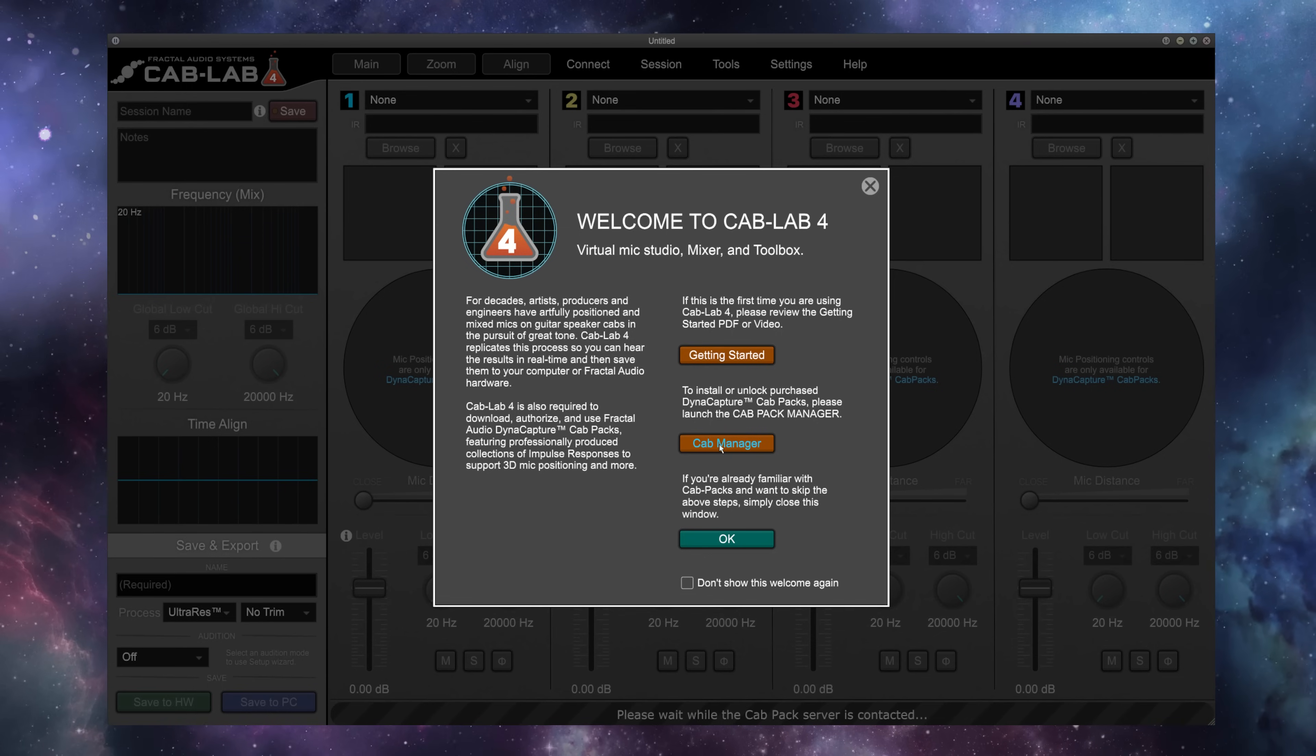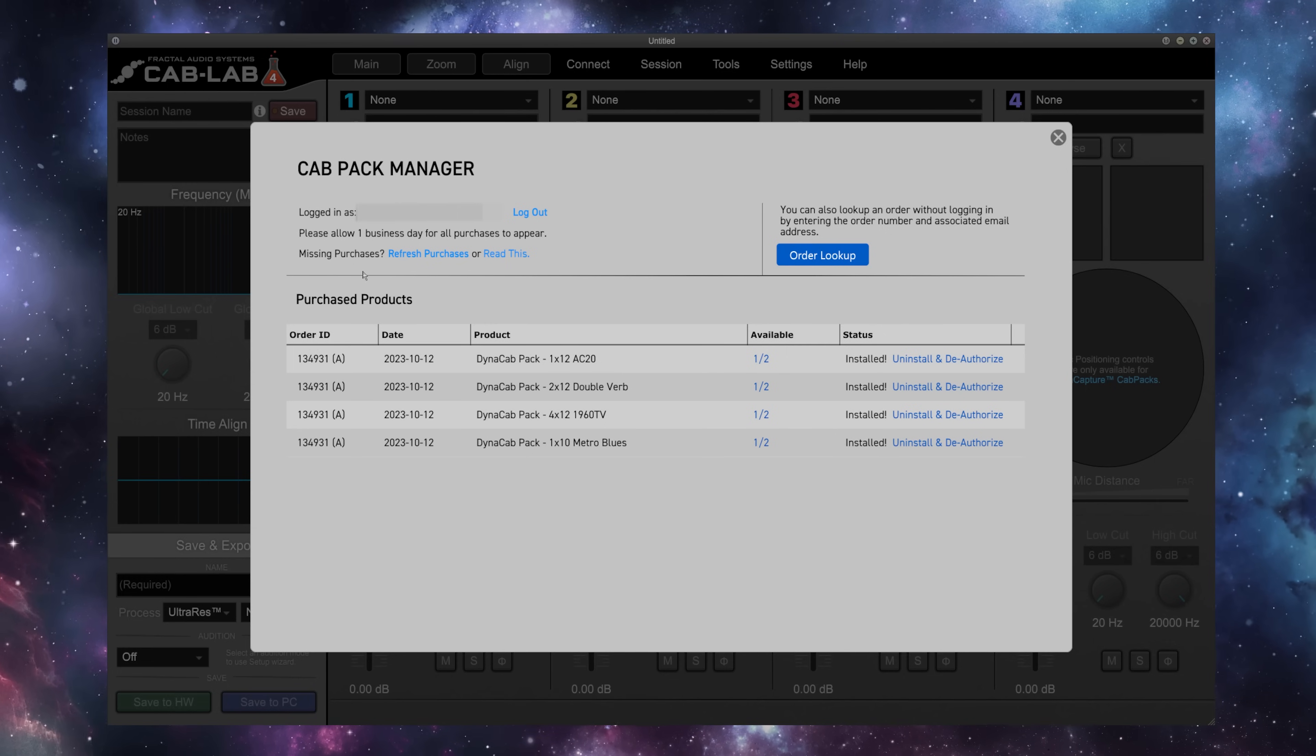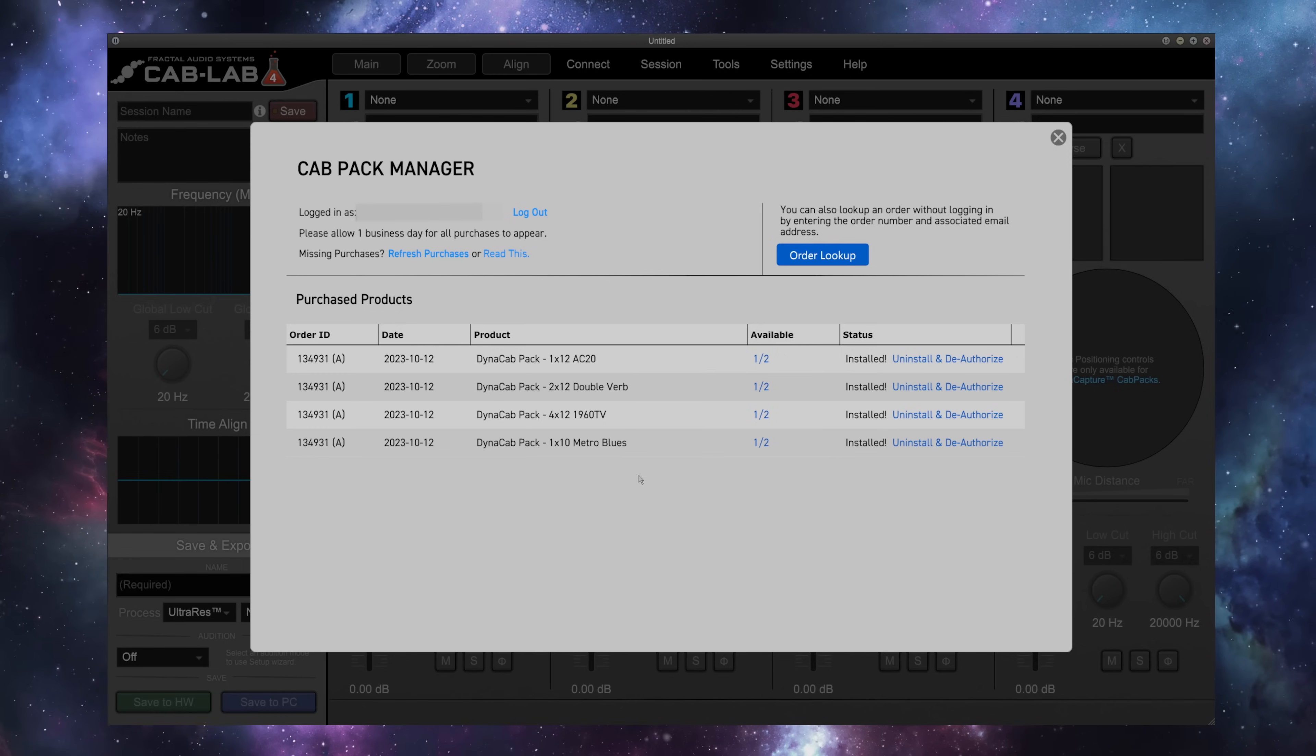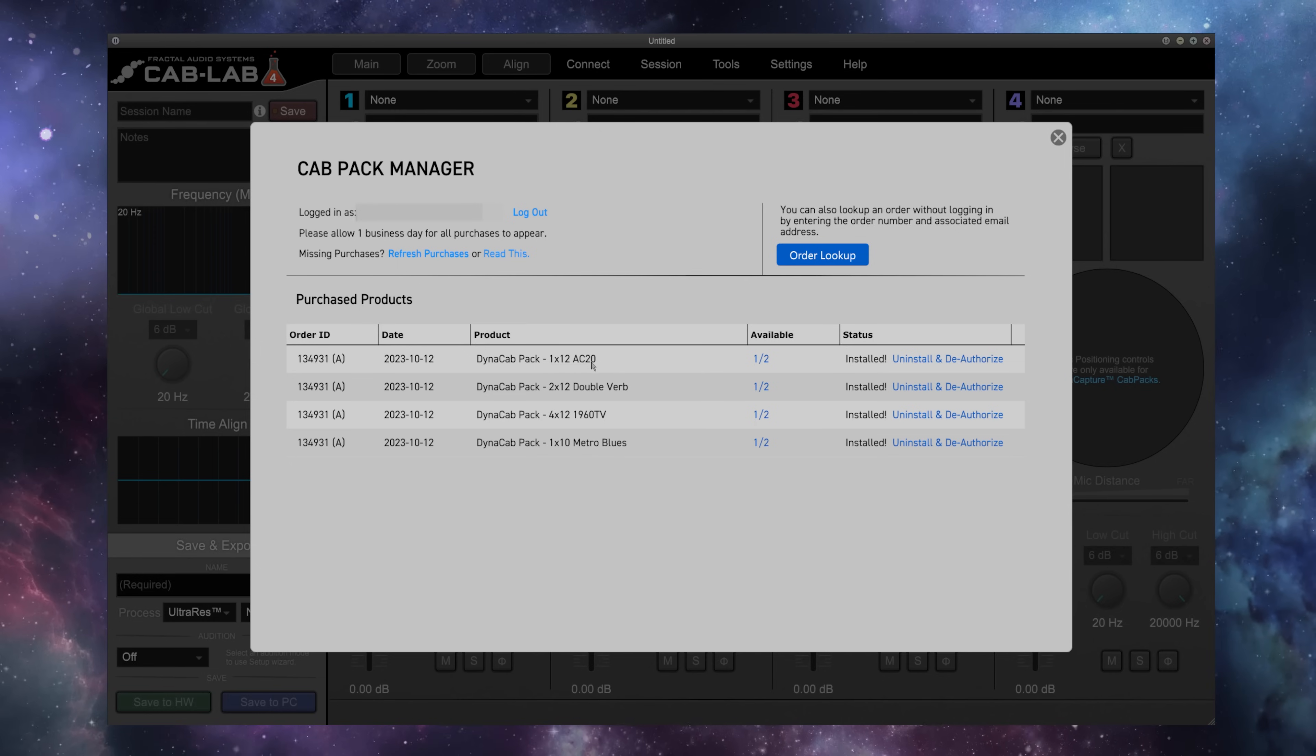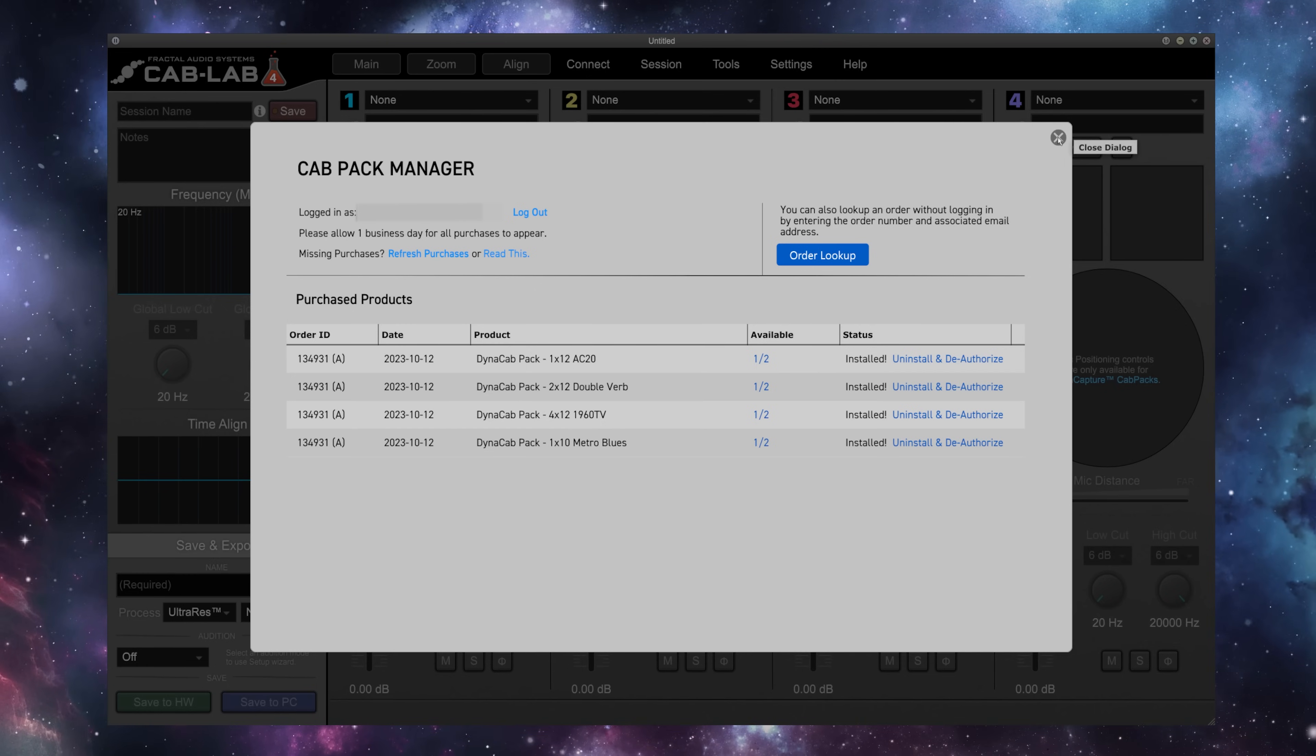You can click the cab manager here, and if you're connected to the internet, it's going to connect to the Cab Pack server. Once you've logged into the manager using your Fractal Audio store login information, you'll see all of your purchased Cab Packs here available for authorization. I have all four of the initial Dynacab packs that are available for purchase, the AC20, the DoubleVerb, the 1960 TV, and the Metro Blues.